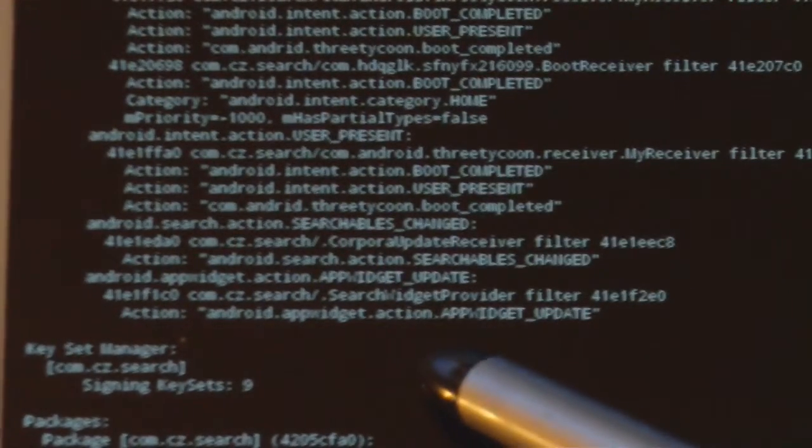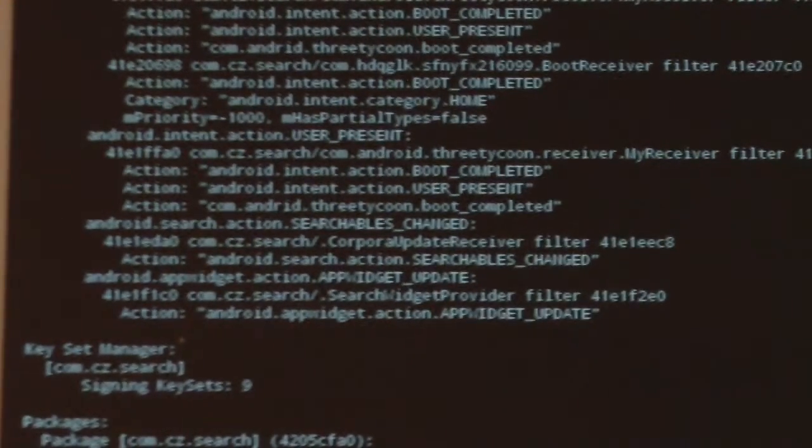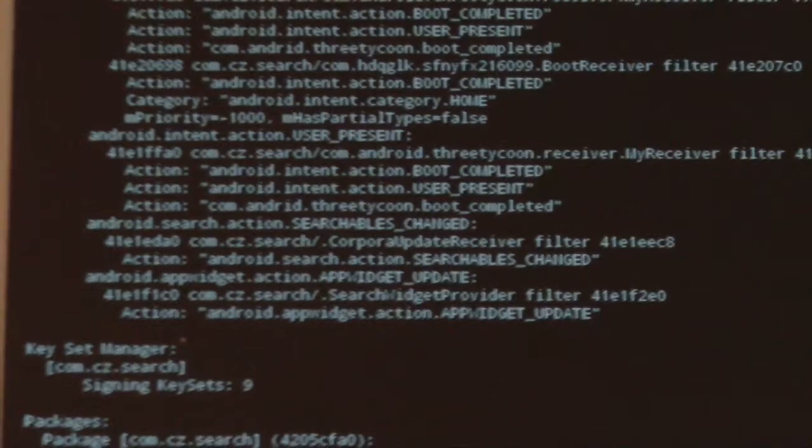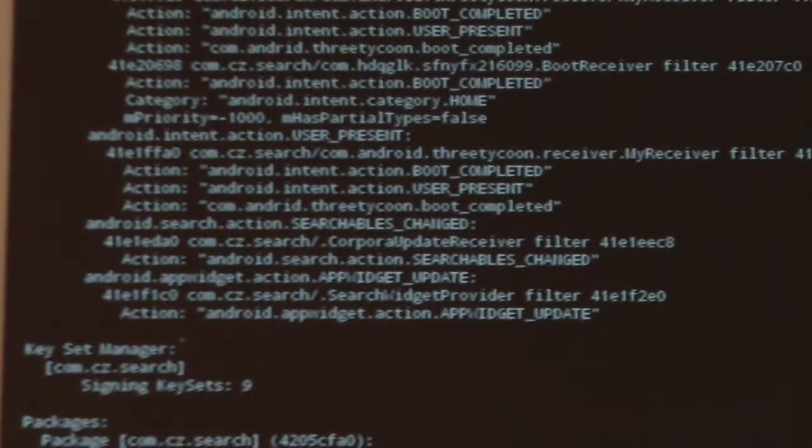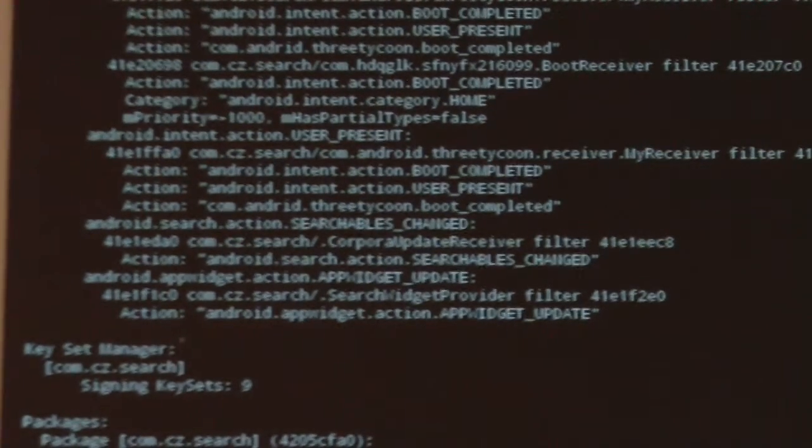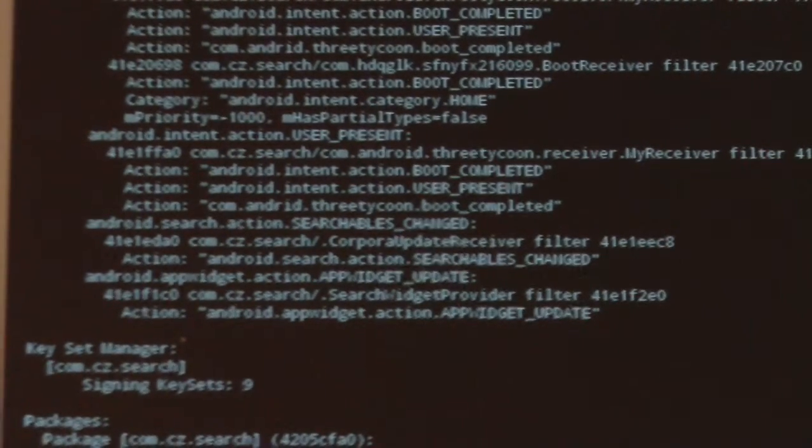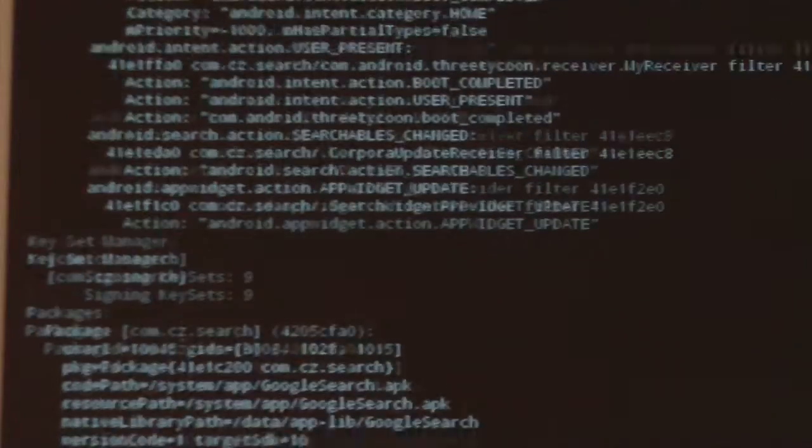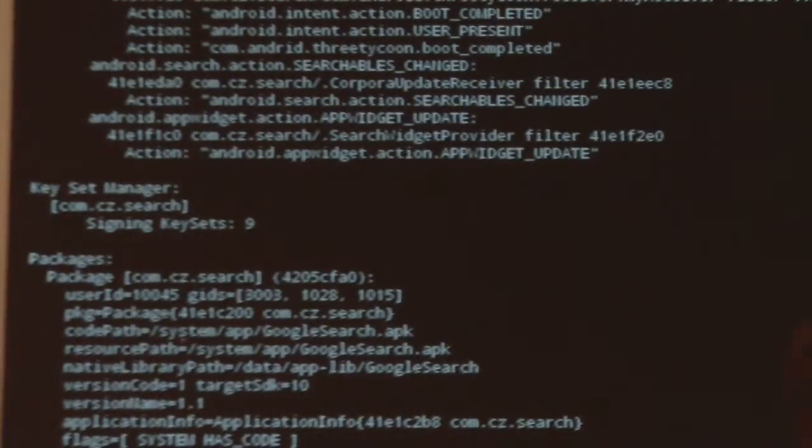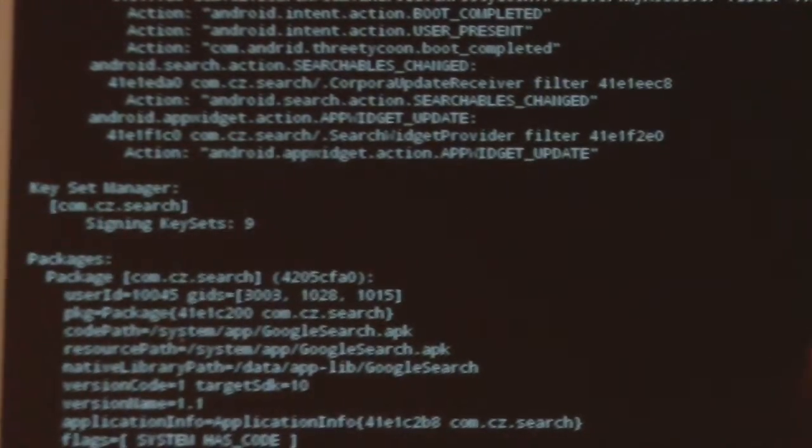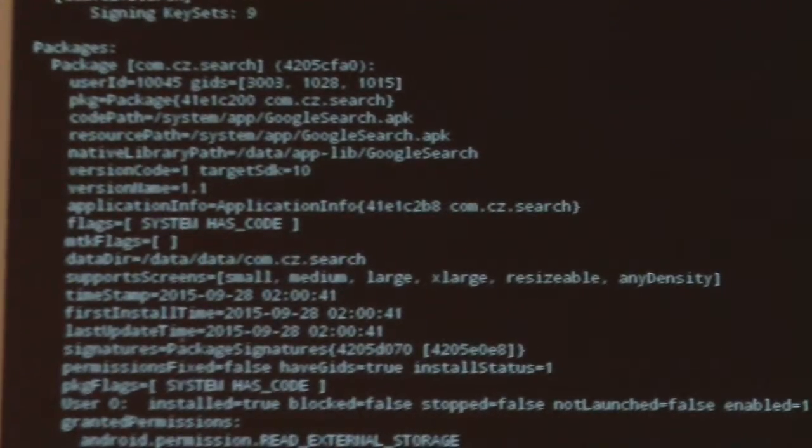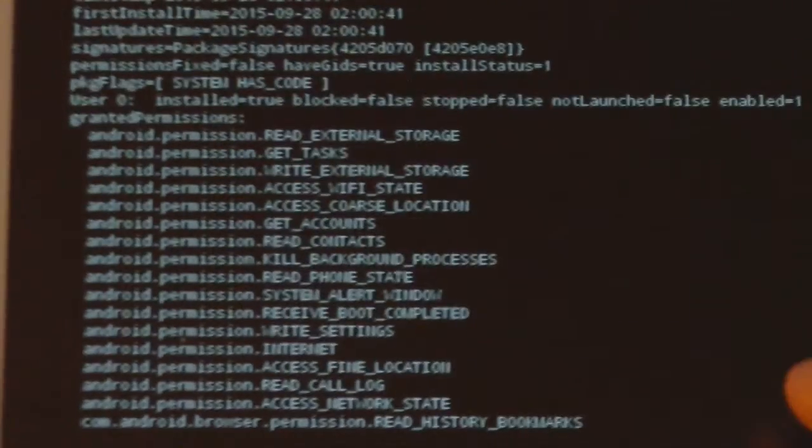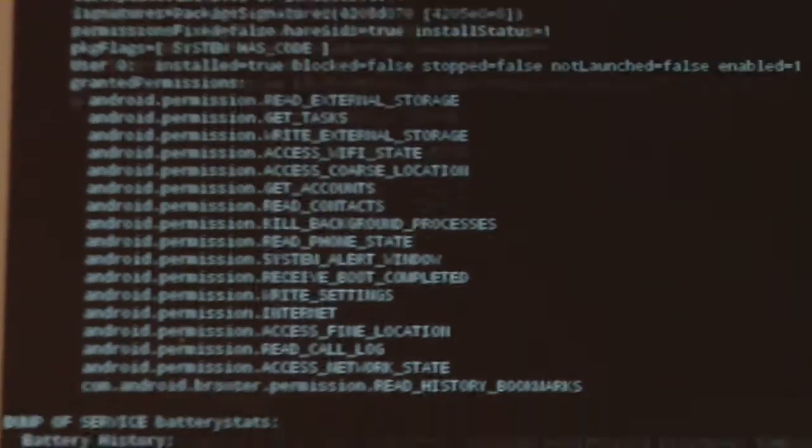It knows when the user is present. So, lots of information you can get out of this dump of the package. The more you read it, the more worried you get.